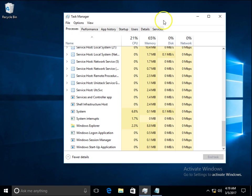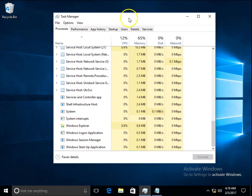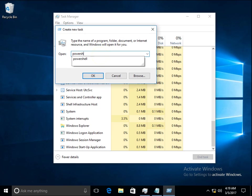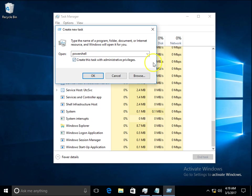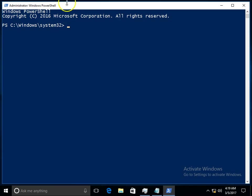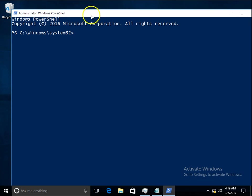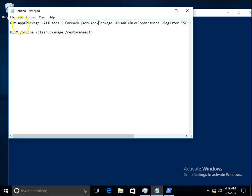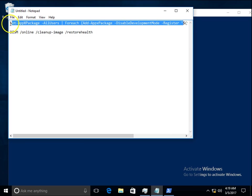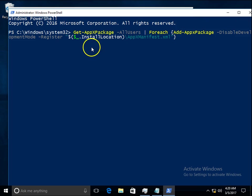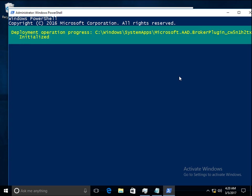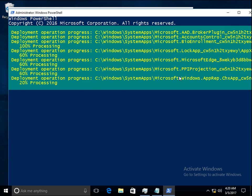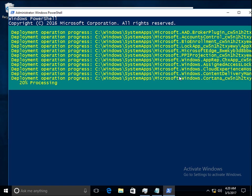Method number two: in the Task Manager, go to File, Run New Task, and type PowerShell. Open PowerShell with administrative privileges by checking this box, click OK, and the PowerShell window will open. You can see Administrator on the top. Just copy this command and paste it into the PowerShell window.